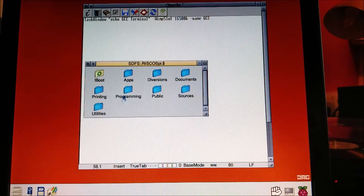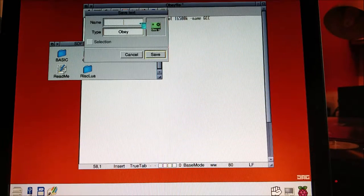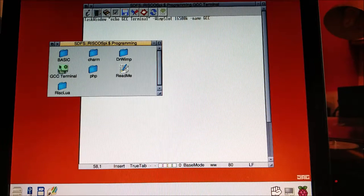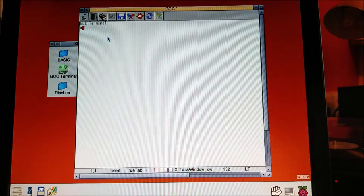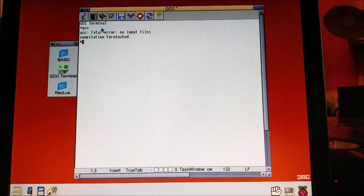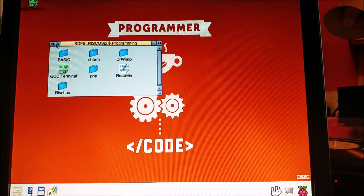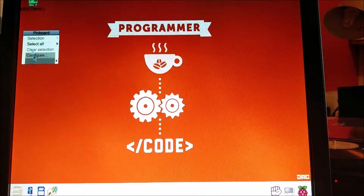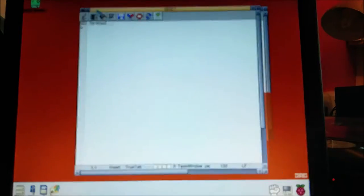Now let's find a place to save that. I'm going to save it in my programming folder and call it GCC terminal. If I open this it says GCC terminal, and if I type GCC it says no input files — so it's got enough memory, it's not giving me the insufficient memory error. If I drag that onto my desktop it puts it on something called the pinboard, and if I hit save, every time I turn the computer on I'll have my terminal in the top corner.